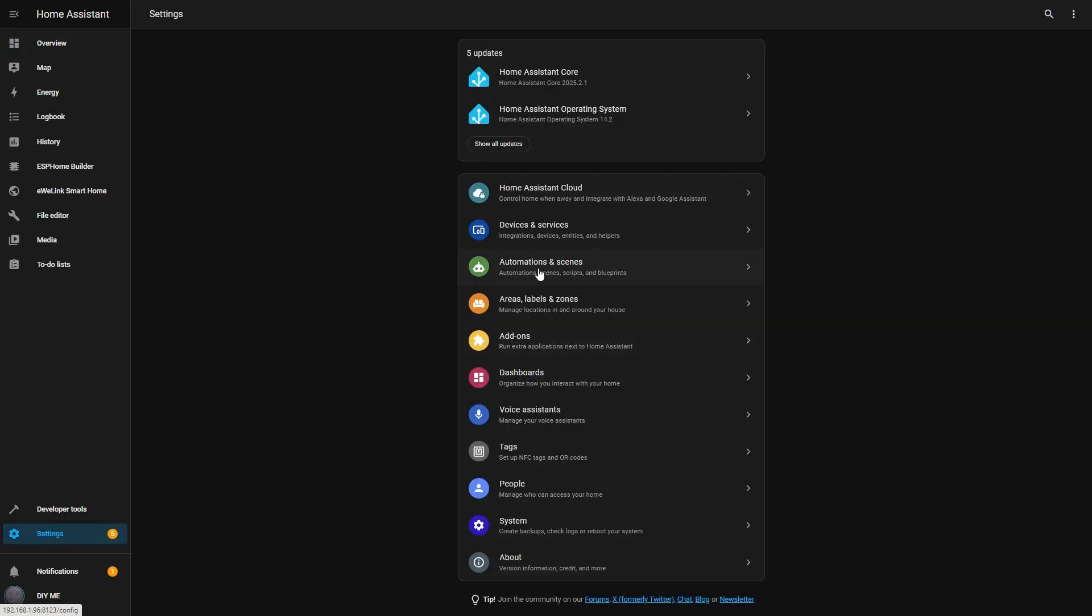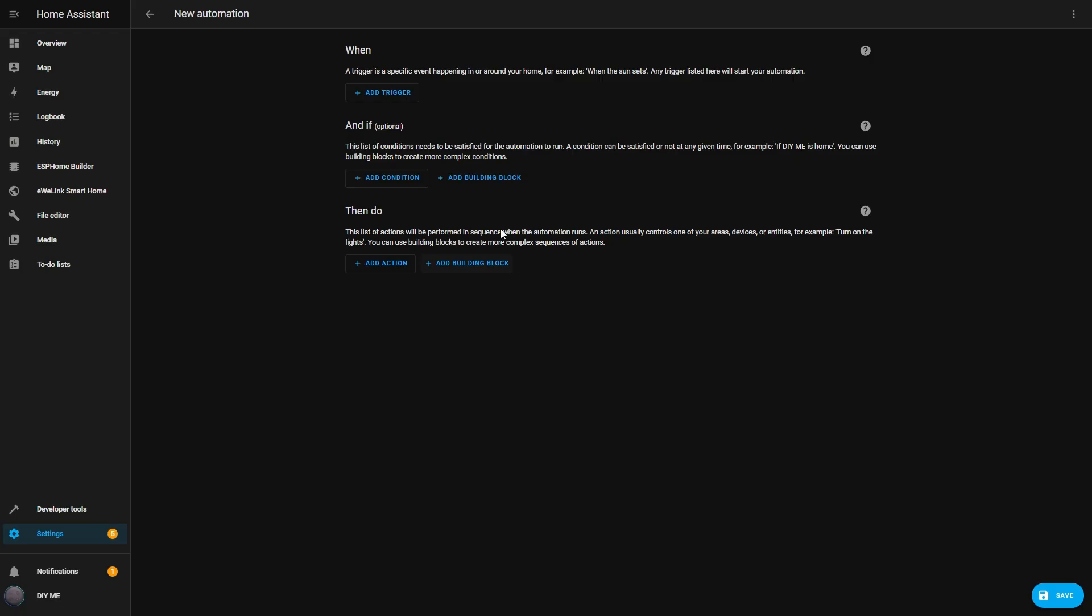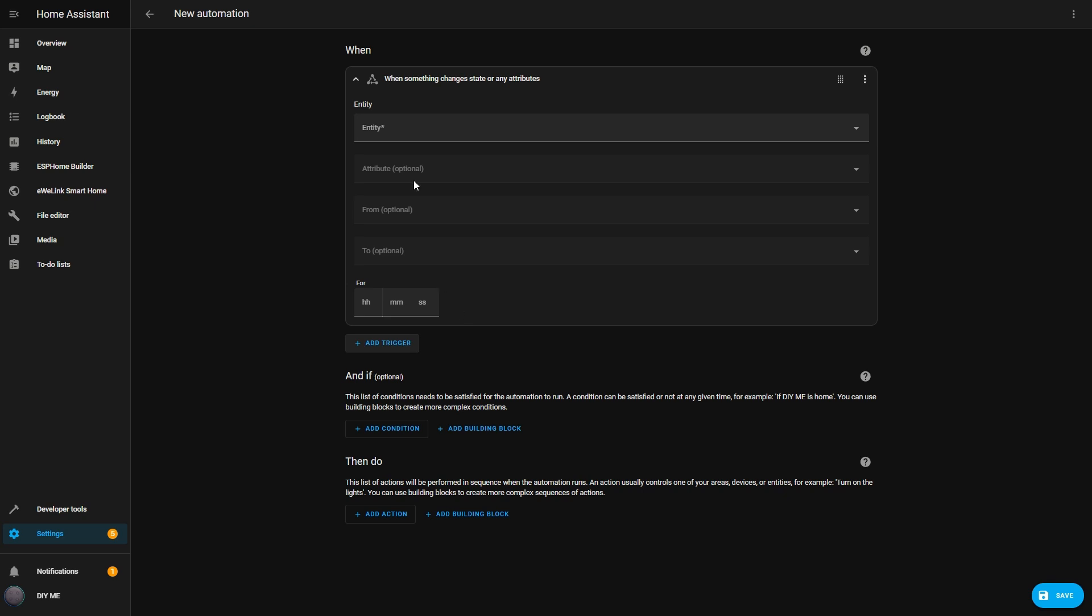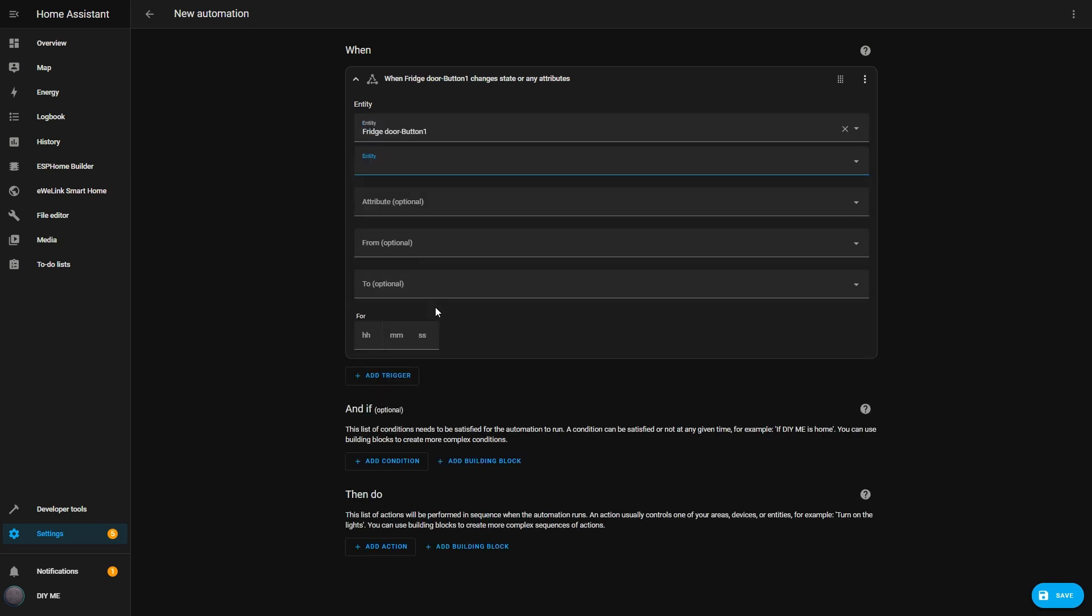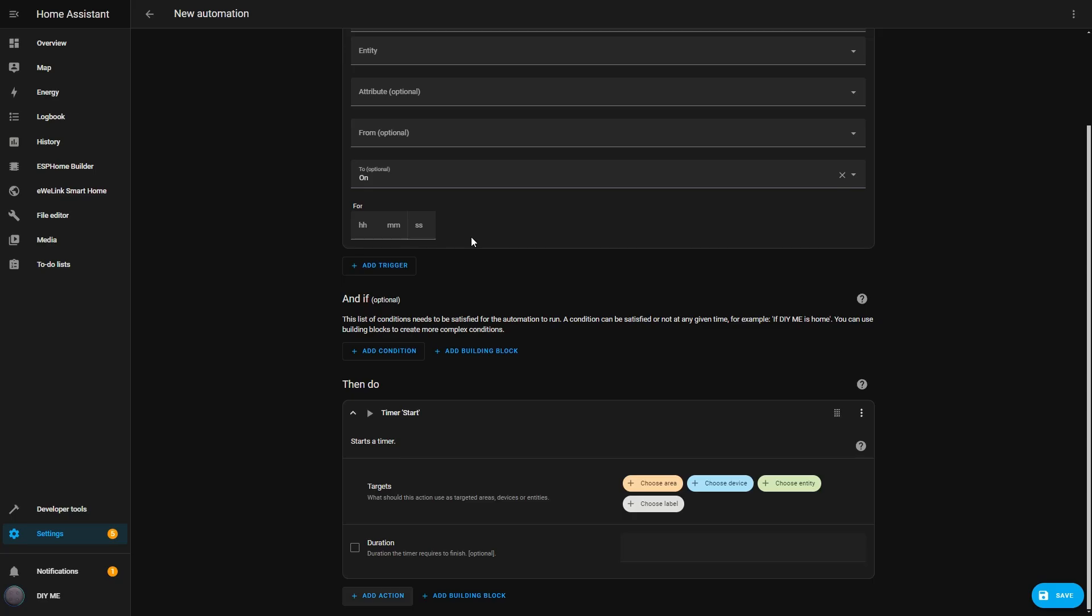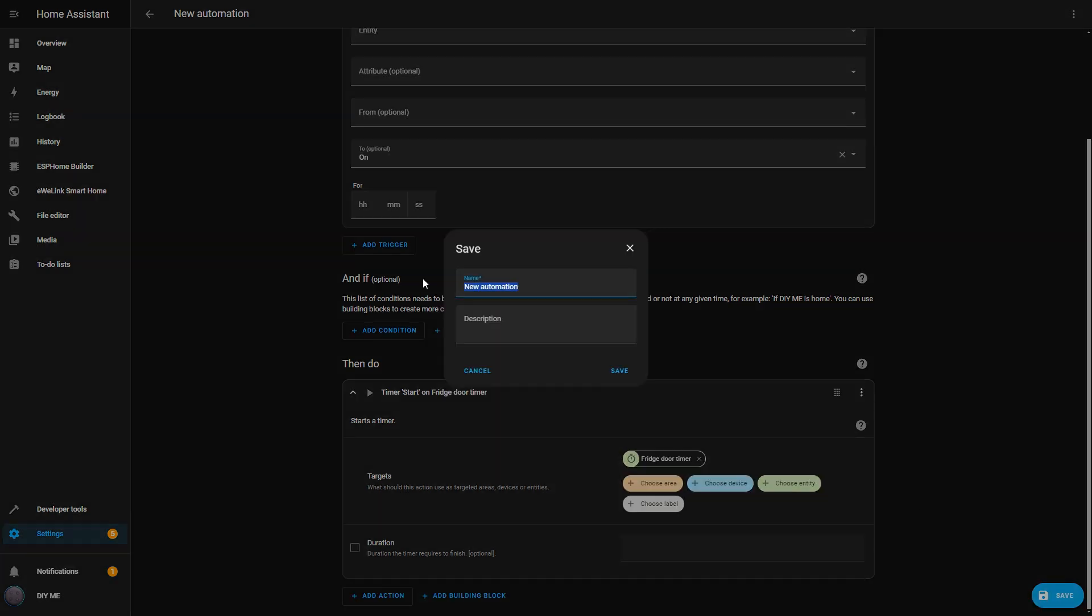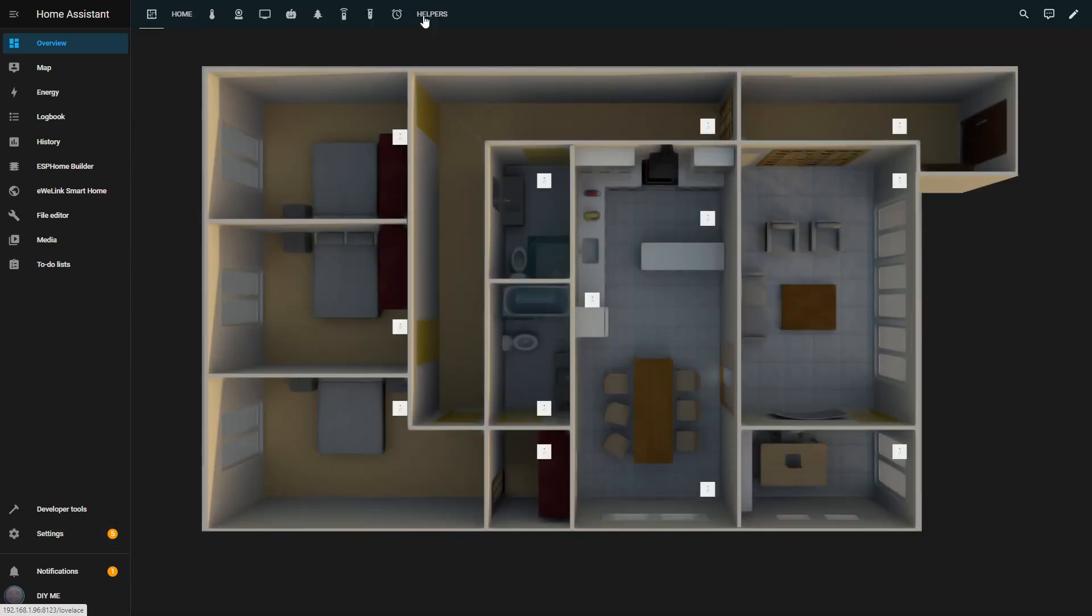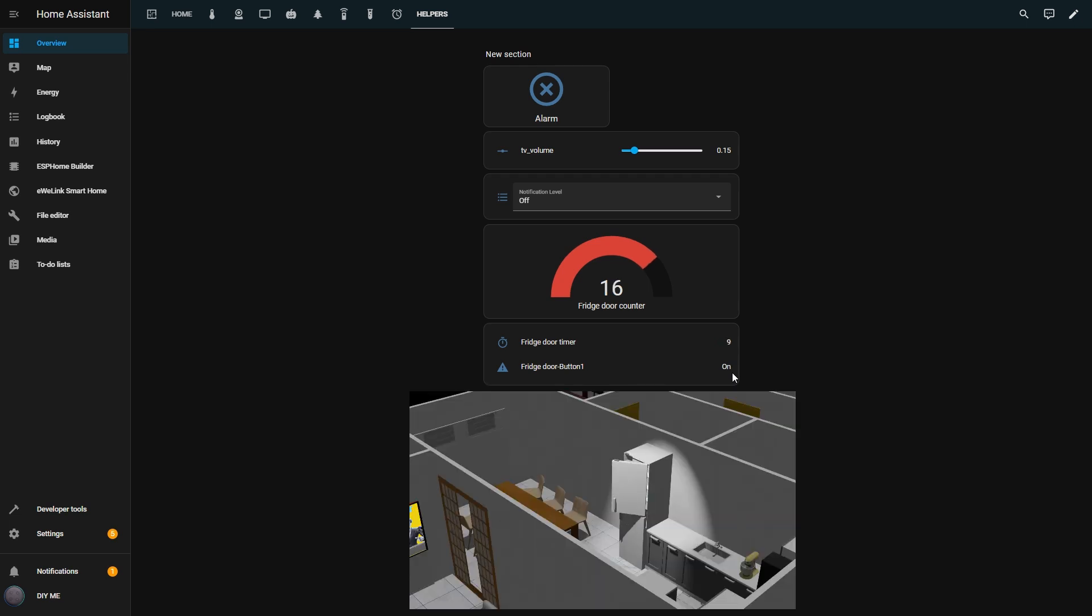Right now the dashboard shows that the door is closed, the sensor is off, and the timer is idle. But I need to set up an automation to start the timer when the door opens. So I go to Automations and Scenes, click Create Automation, and set the trigger to Entity State. I select the Fridge Door Sensor and set it to Trigger when it changes to On. For the action, I select Timer Start, and I choose my Fridge Door Timer. I hit Save and name it Start Fridge Door Timer. Now back on the dashboard, if I open the Fridge Door, the timer starts. And every time I reopen the door, the timer resets.